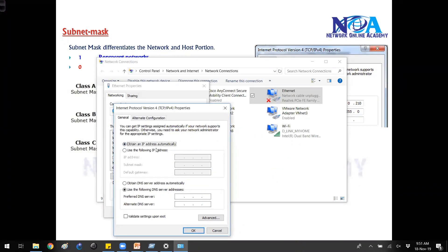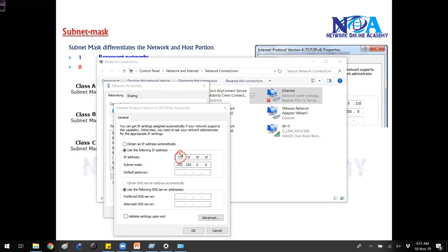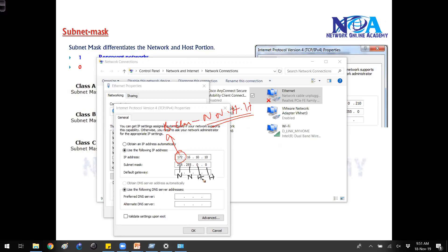If I use any B class address, the system will automatically take 255.255.0.0 as the subnet mask. In B class we have two network portions and two host portions, which means wherever there is a one that is network, and wherever there is a zero that is host.